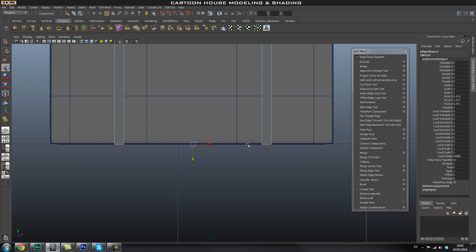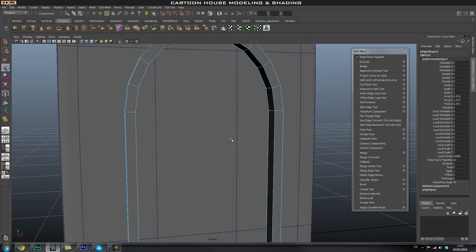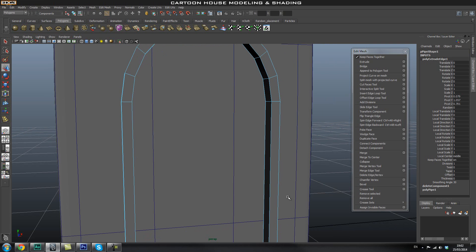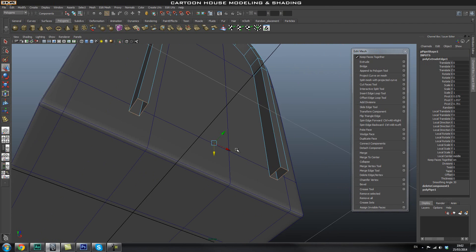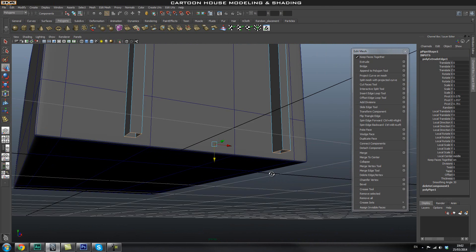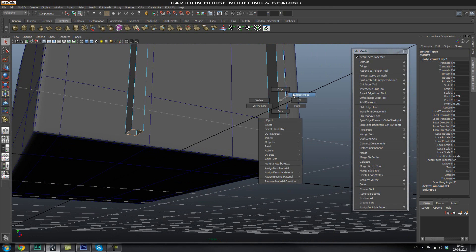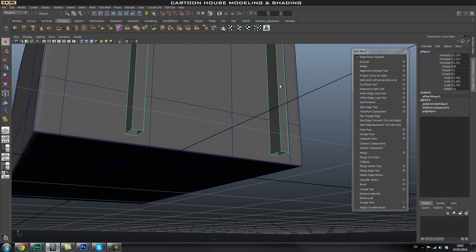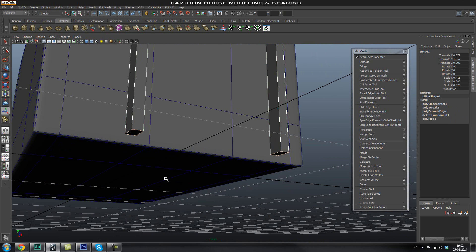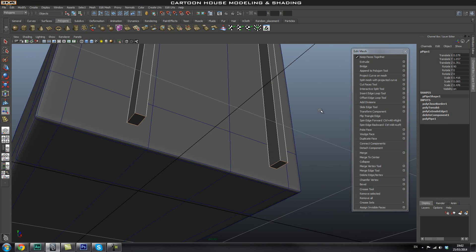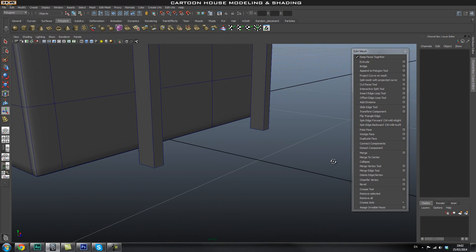Once we have that, we need to create the connection between these two pieces. You'll also notice we have a hole here — it's a fairly simple hole that we can fill. I'll select that object, go to Mesh > Fill Hole, and because it's a simple hole, it will fill it up very nicely.